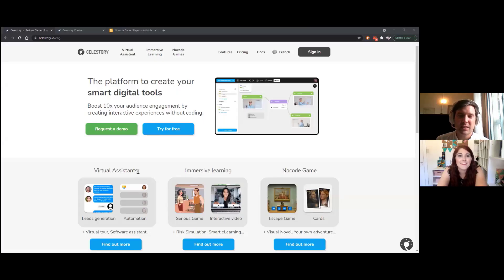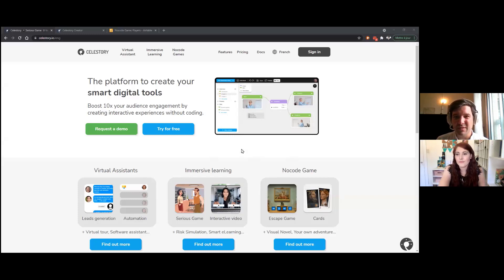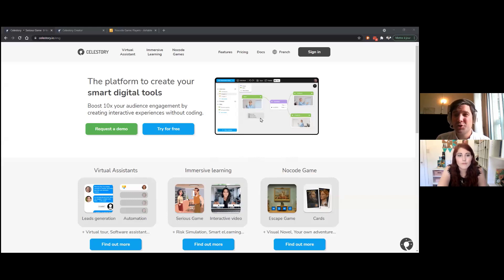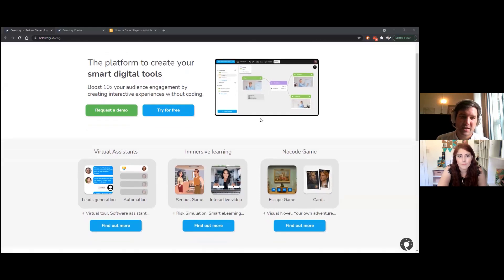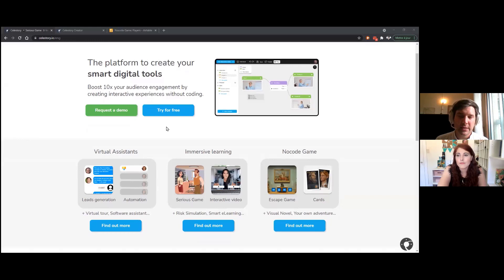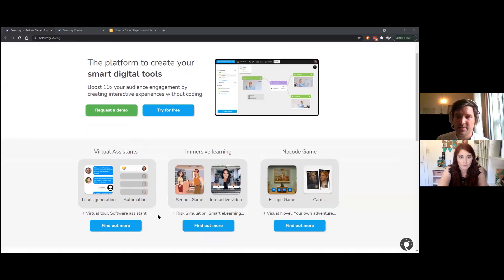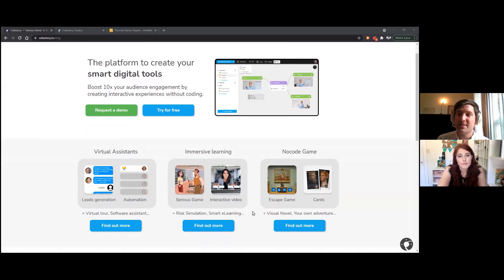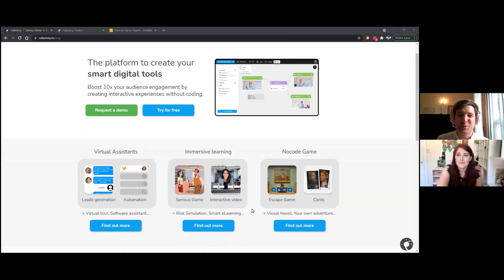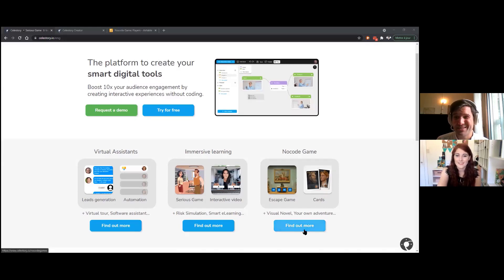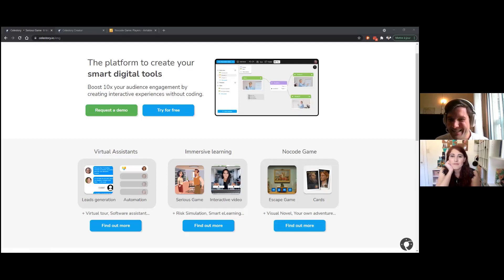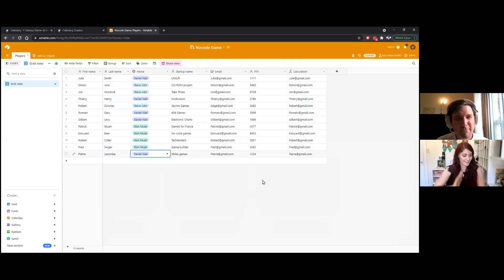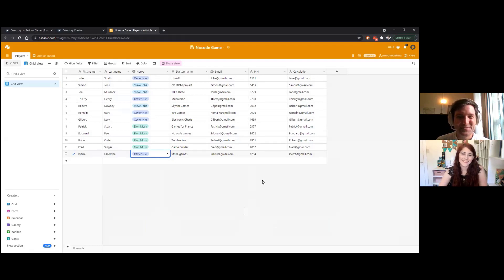So here at Celestery, we have an interactive engine, no code to where you can create your interactive experiences. So basically, we are covering three big use cases. The first is the one of virtual assistants. Second one is immersive learnings or trainings. And the final one is games, for example. So let's jump in directly. So I'm in an Airtable base, you know that environment pretty well.